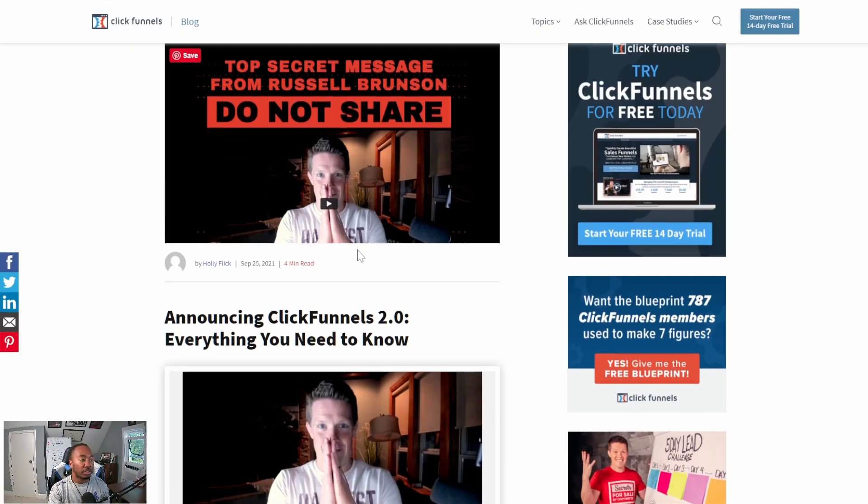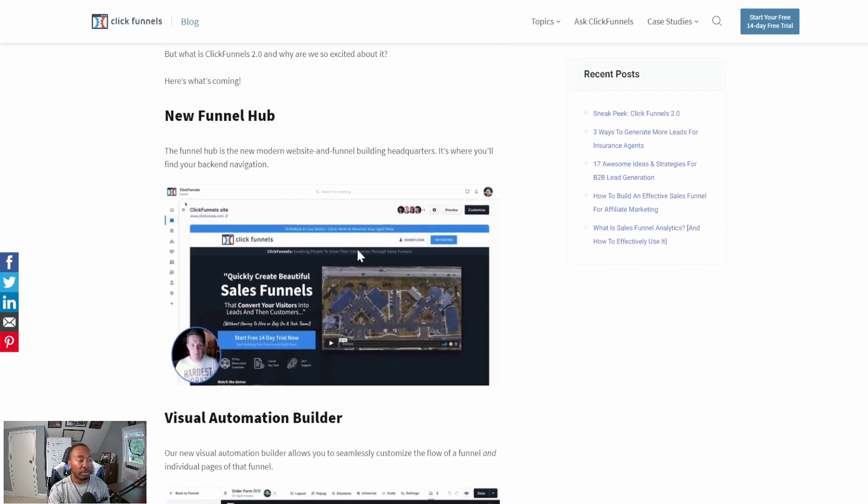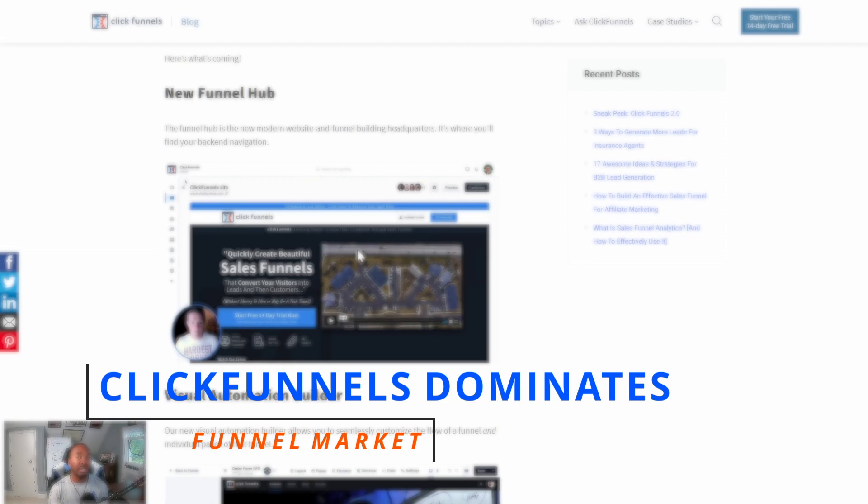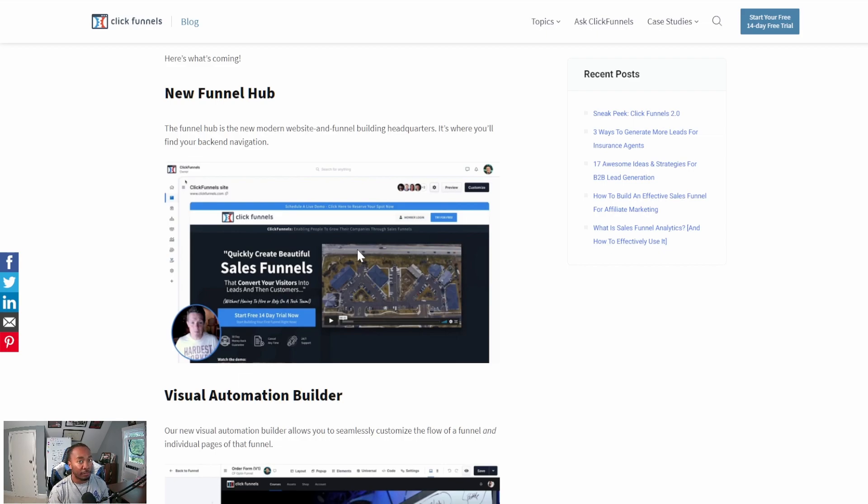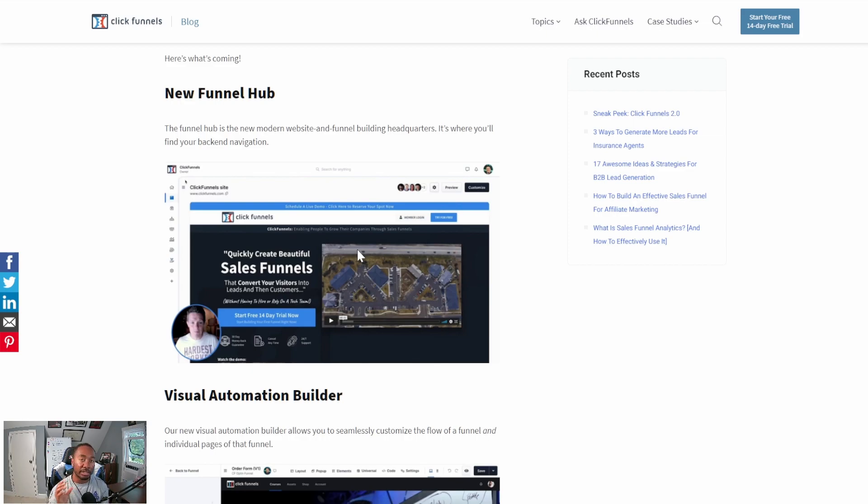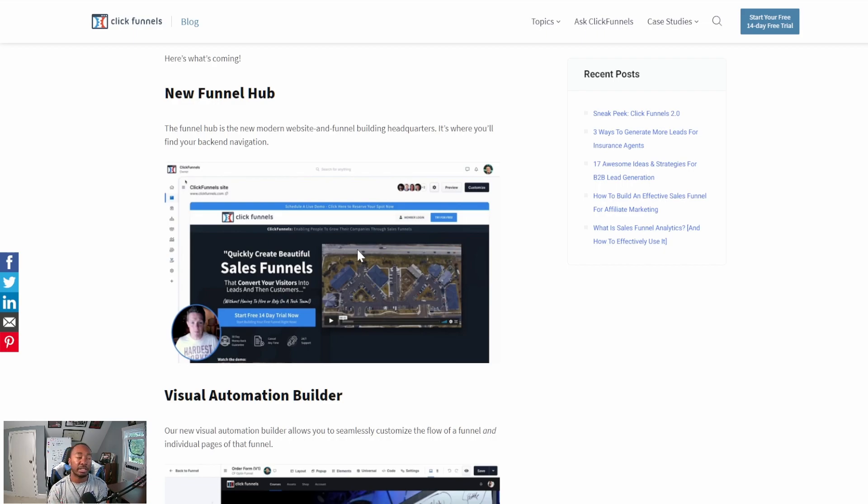ClickFunnels 1.0 has been phenomenal as a funnel builder. Their pages were usually pretty smooth and really easy to design and build. The only problem was they were a little expensive, and the pages weren't that fast. ClickFunnels 2.0 addresses all of that. The pages are going to load faster, you're going to be able to do more within it, and you can do single pages without having to be in a full-fledged funnel. Those are just some of the tips of the iceberg. Let me show you what you're going to get inside ClickFunnels 2.0.